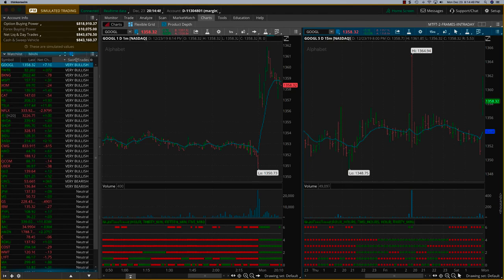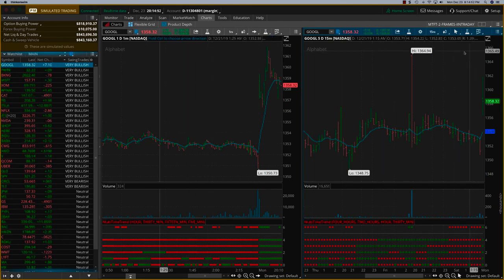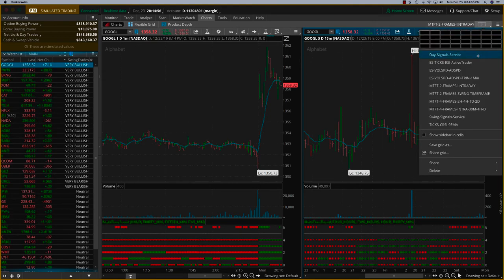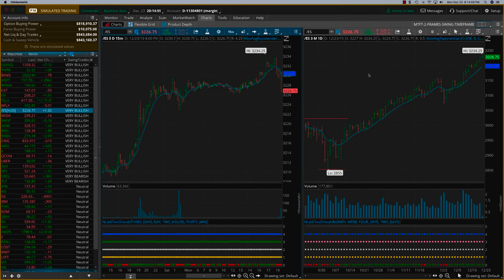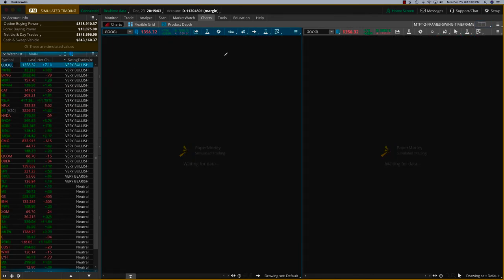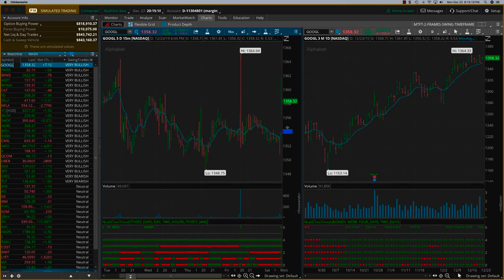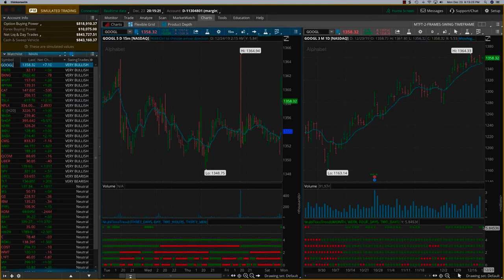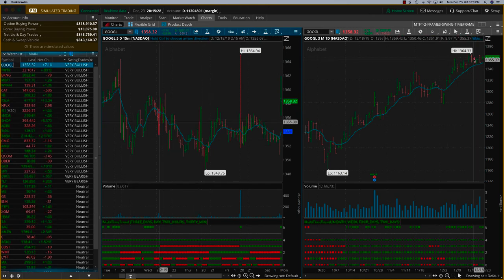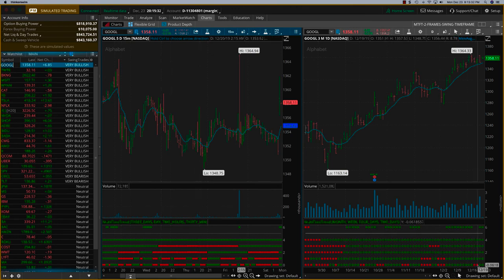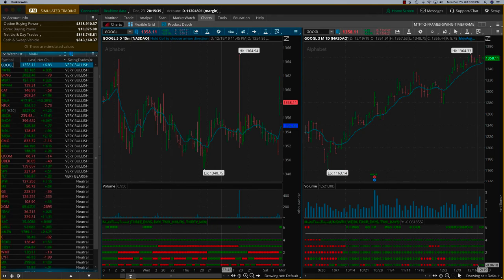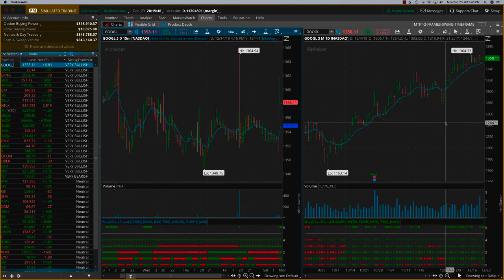Going back to Google on the swing setup: on the five-day, 15-minute chart it is bullish. On the three-month daily chart it ran out of steam somewhere here — you can see two red dots on the lowest time frame, which is the daily chart — and now it's come back to a bullish level. If you wanted to take a bullish trade, that would work well. That is how you look at it in the swing trading environment.